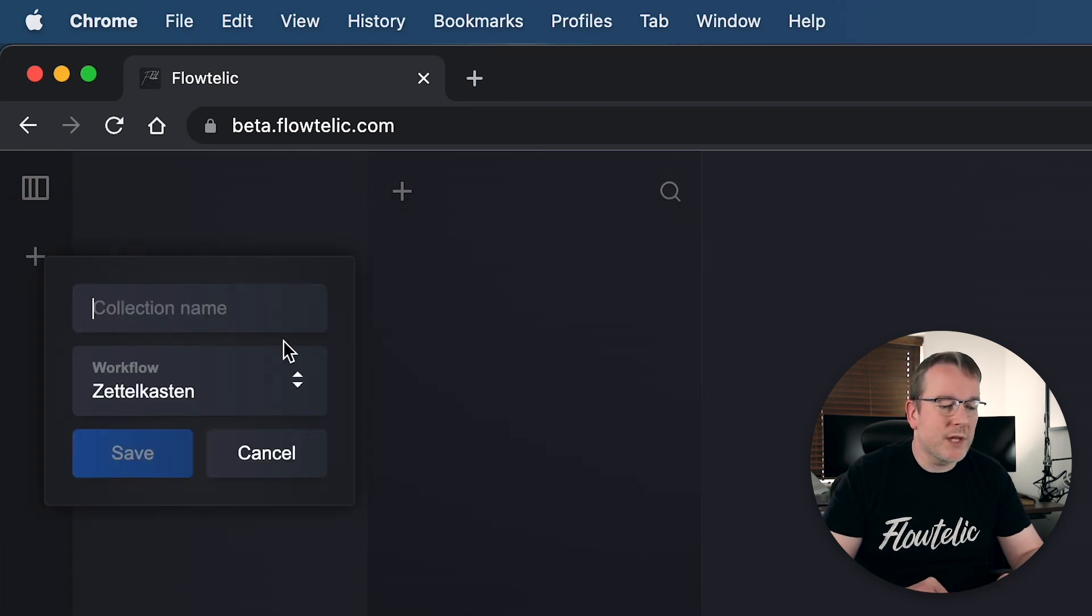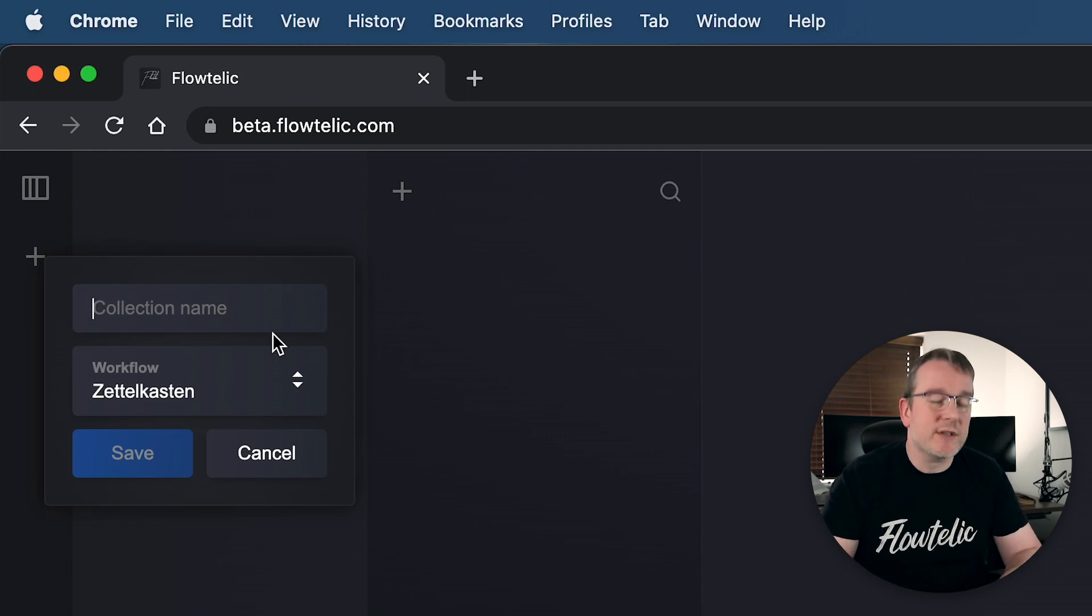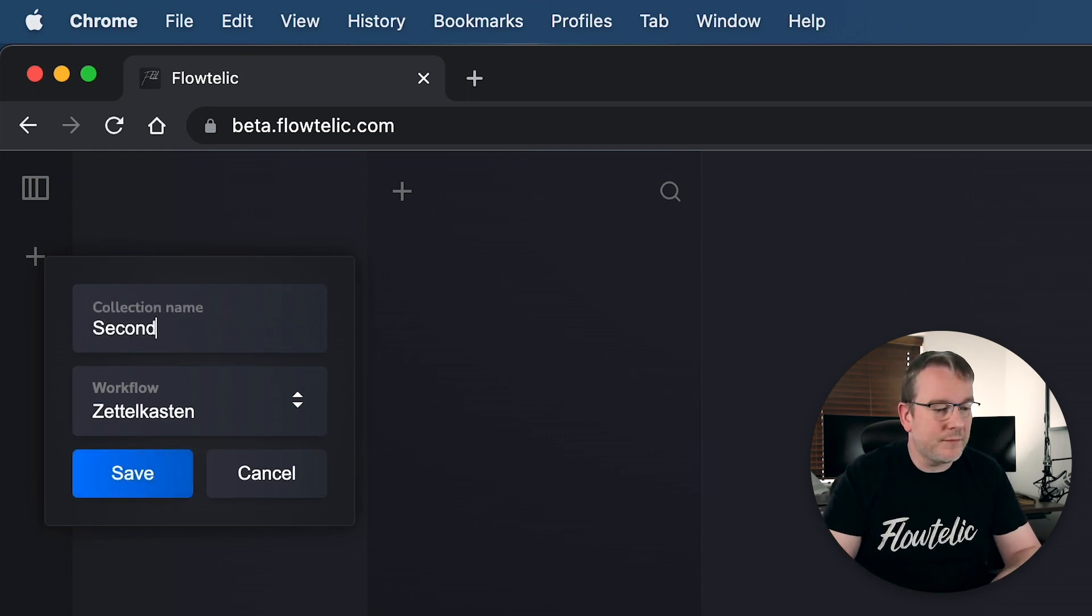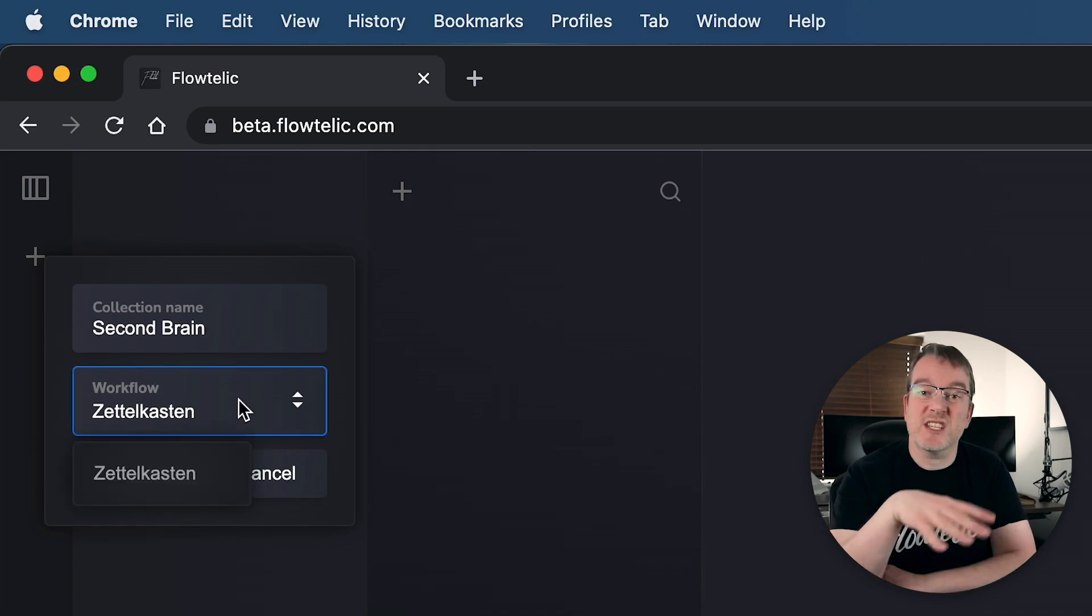So first of all, you want to create a collection, and this could be, for example, my second brain. The workflow at the moment is just the Zettelkasten inspired. It's not using the true terminology for Zettelkasten, but the idea is you create atomic notes, and I'll be doing a walkthrough of that in a moment using Floatelic.